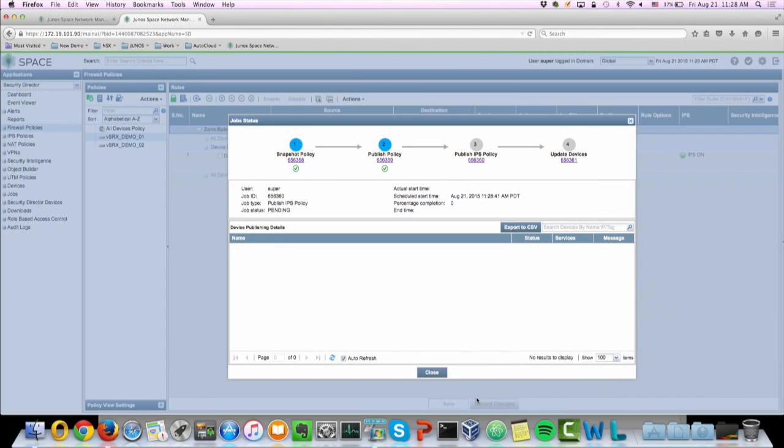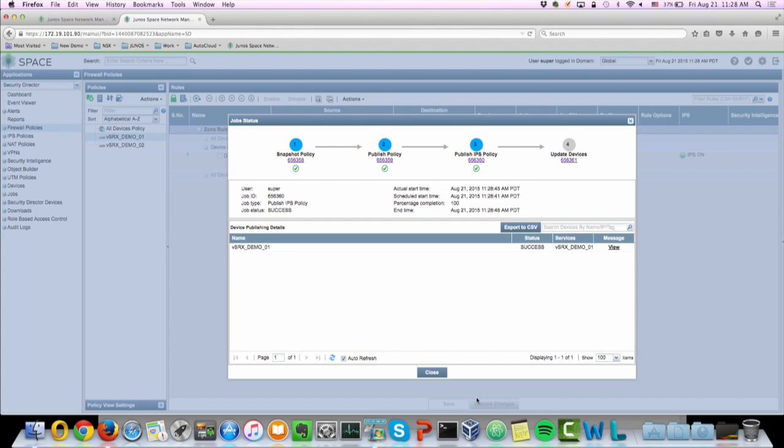It will take a few seconds to go through this process. So what I'm doing now is security director as the security policy manager is publishing the policy into the VSRx demo device, which is our security gateway that's connecting to the Windows 7 VM.